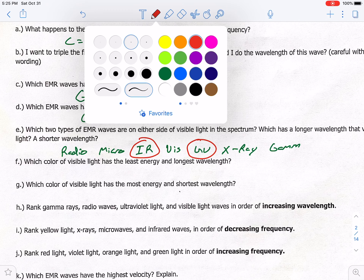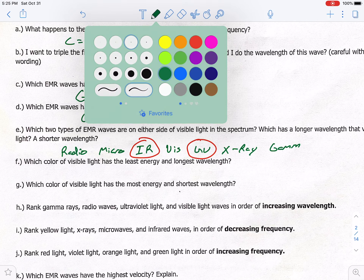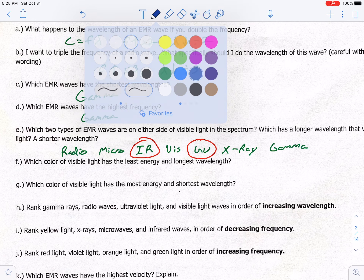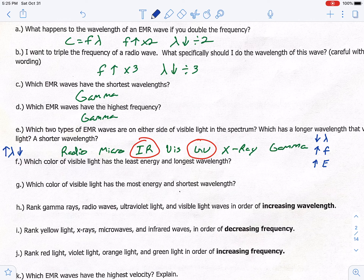Labeling our spectrum: gamma has the shortest wavelength, highest frequency, and highest energy. Radio over here has higher wavelength, lower frequency, and lower energy. Remember, radio waves and microwaves are all around us — if they had high energy, that would not bode well for us.